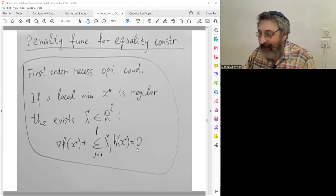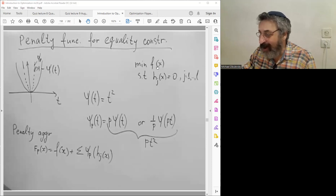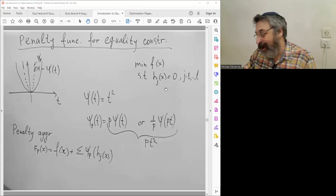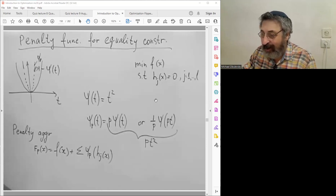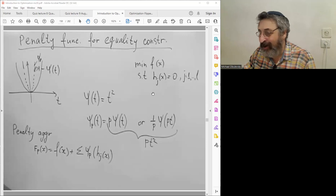For problems with a mixture of constraints — some equality and some inequality — you have two groups of multipliers. Multipliers relating to equality constraints can have any sign, positive or negative. Multipliers relating to inequality constraints must be non-negative, and zero for non-active ones.